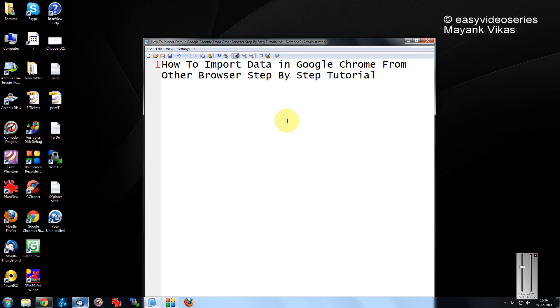Hi and a very warm welcome to another tutorial of easy video series. This is Mayank Agarwal here. I am going to show you in this video how to import data and settings in Google Chrome from other browsers.